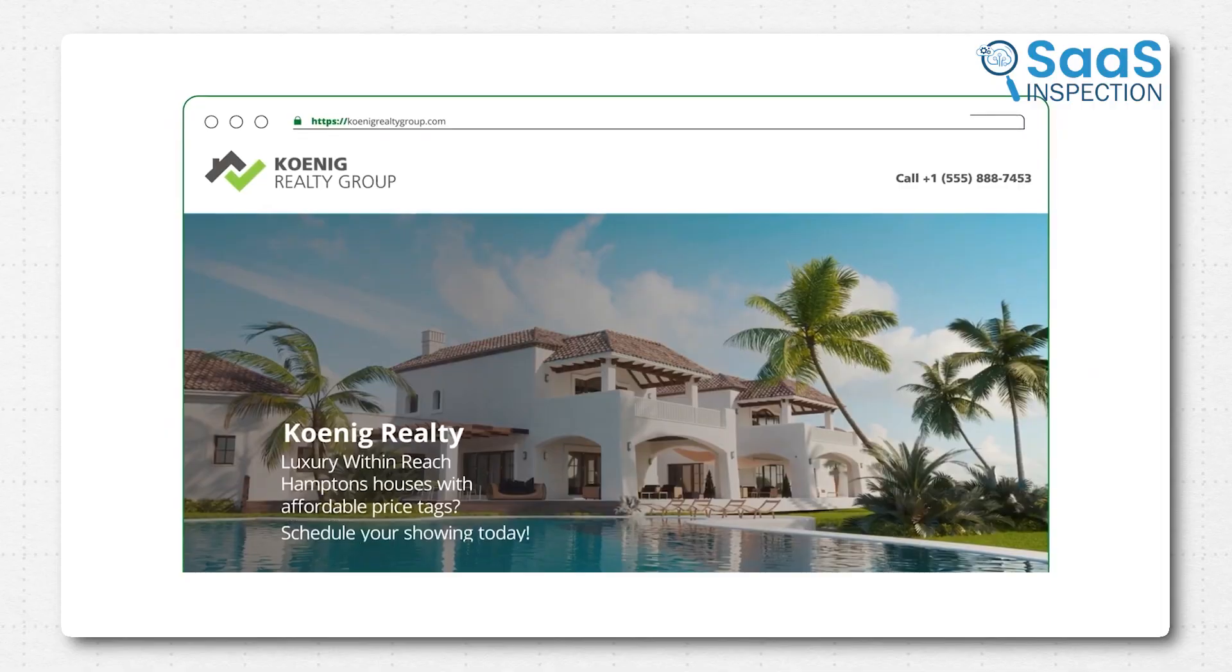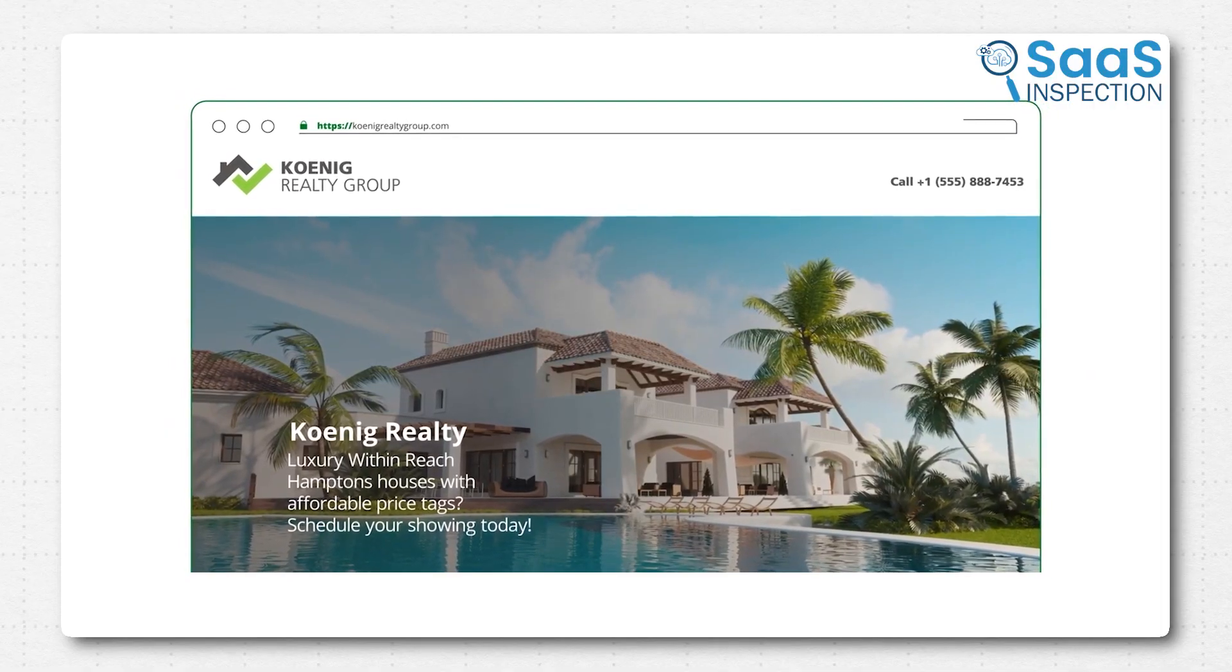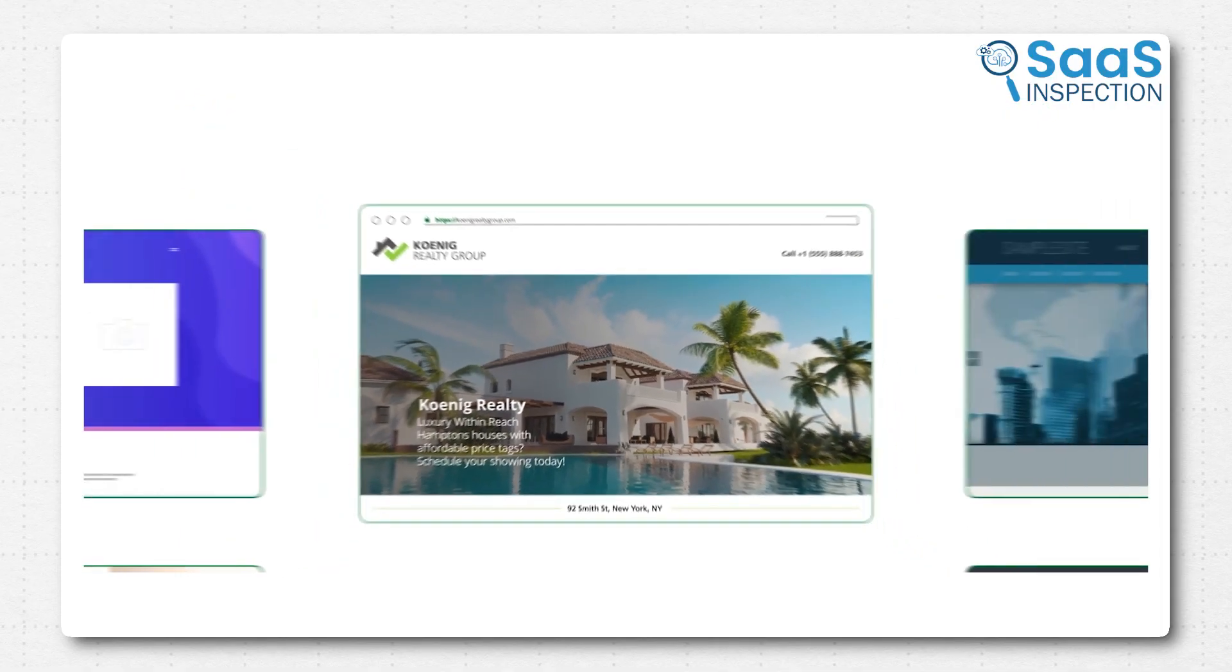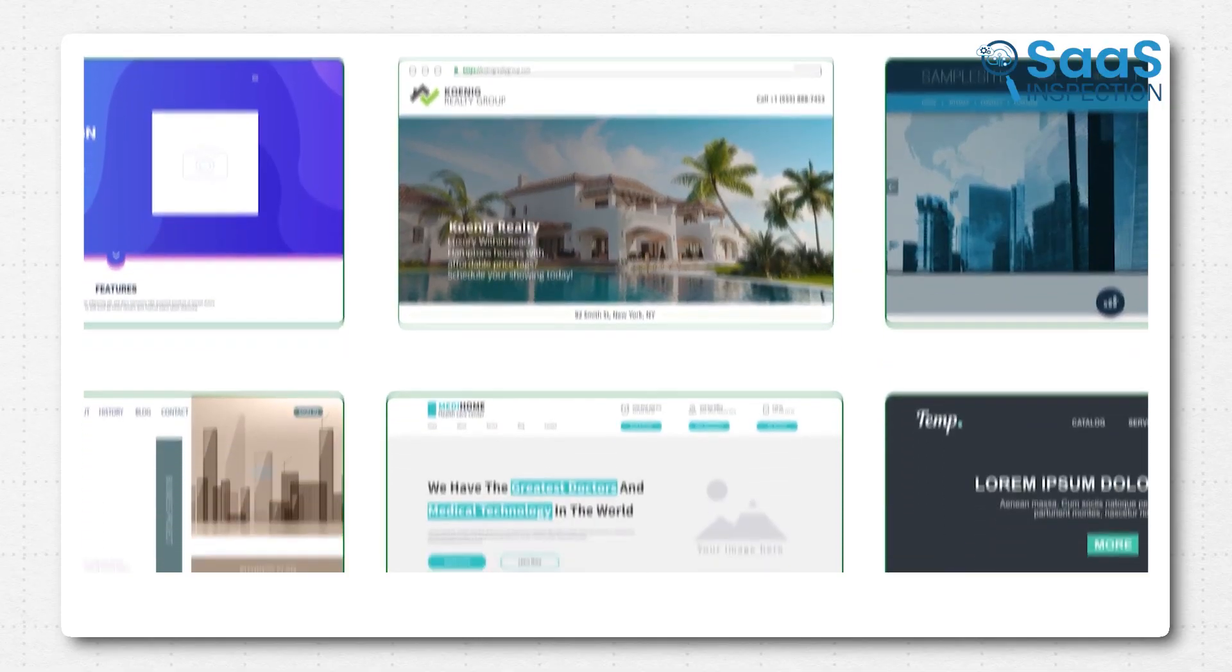Today, we're getting into something every business needs, but doesn't always think about until the last minute. The spot where your ideas actually live online. Your hosting setup.